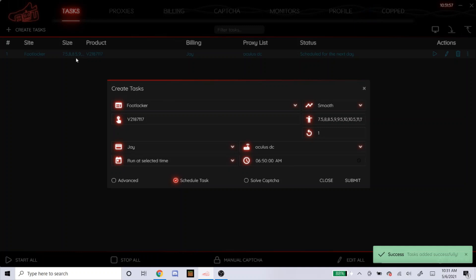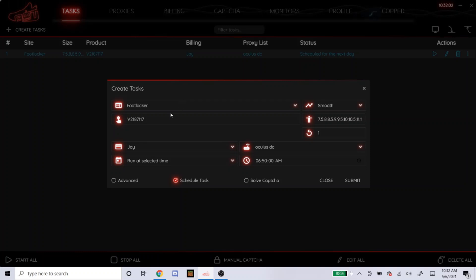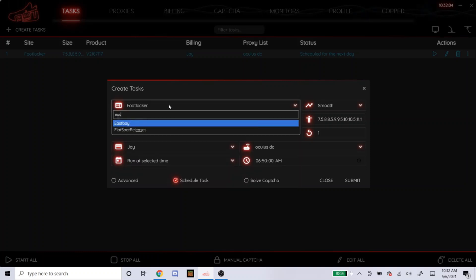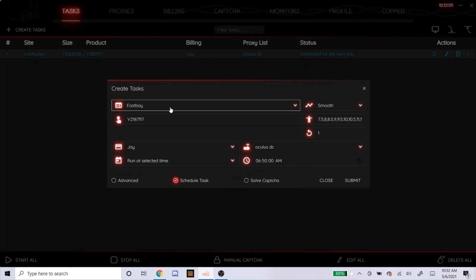So that's how you make a task for Foot Locker. Like I said, it's the exact same thing for Champ Sports, East Bay, and Foot Action. But I'll do East Bay just so you guys can see.